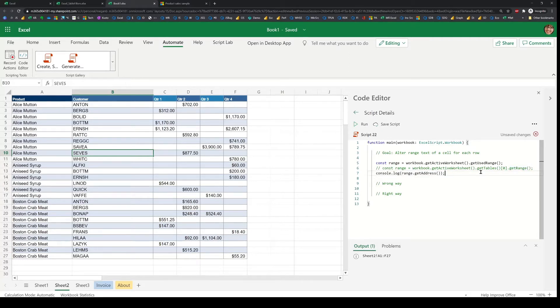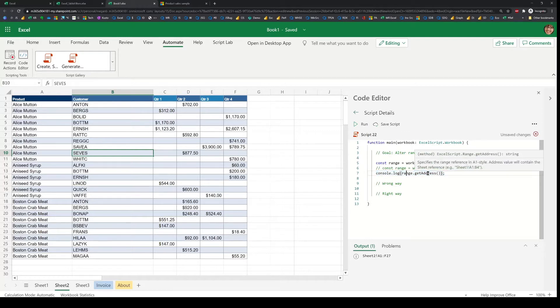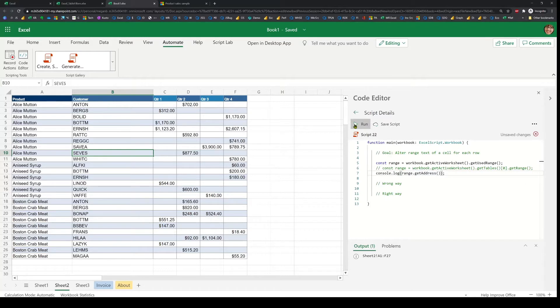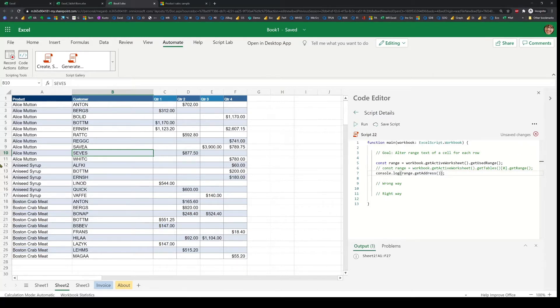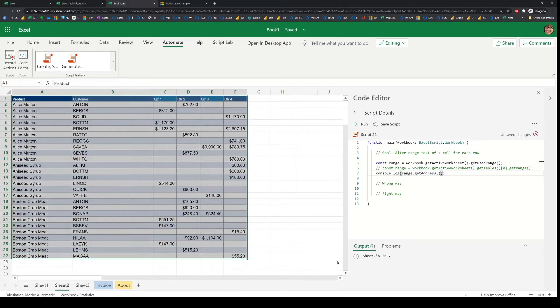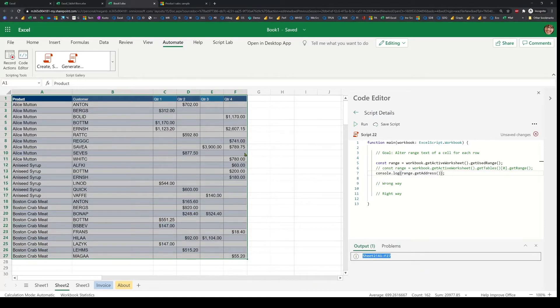Once I have the range reference, I'm just displaying the address here. The get address gets the range, and I just want to run this and make sure it runs correctly. So yes, you'll see that on the console it's displaying the right range.